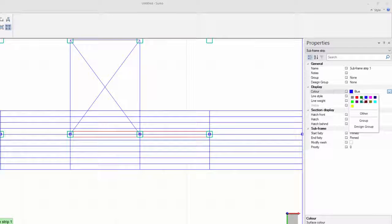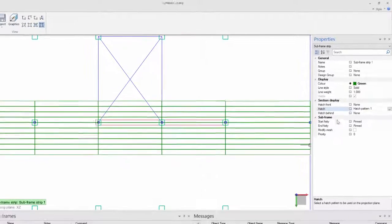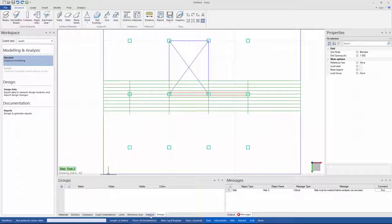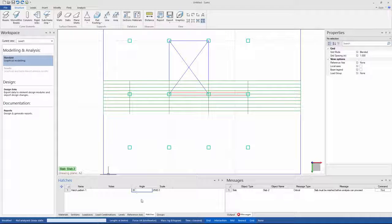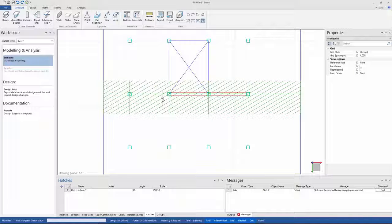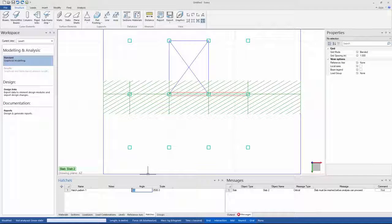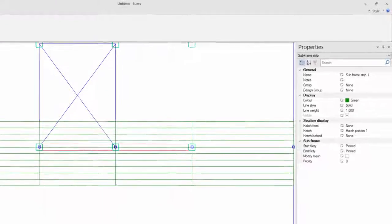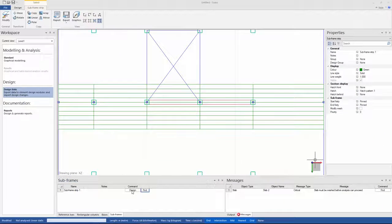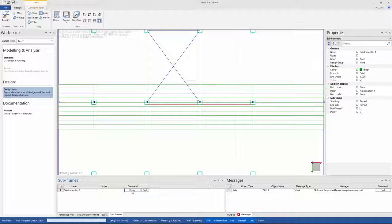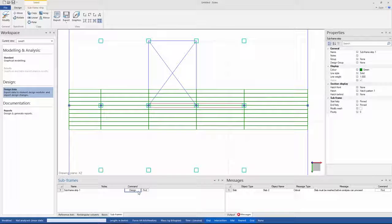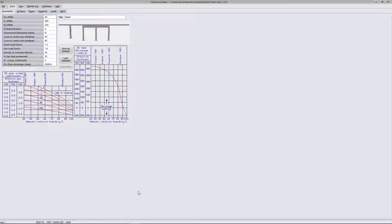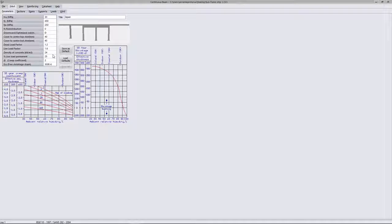Here my hatch pattern is set to pattern 1. So if I go to standard modeling workspace, and change the angle of the pattern to 30 degrees, it will update my model space as well. I'm going to change this back to 0 degrees. I can also make changes to the start and end fixity of my subframe strip. So now I can go and click on the design button under design links workspace, bottom panel, and subframes tab. This will then open the continuous beam design module. Before you continue, remember to check your parameter values and change them as needed, and I can continue my design in continuous beam.